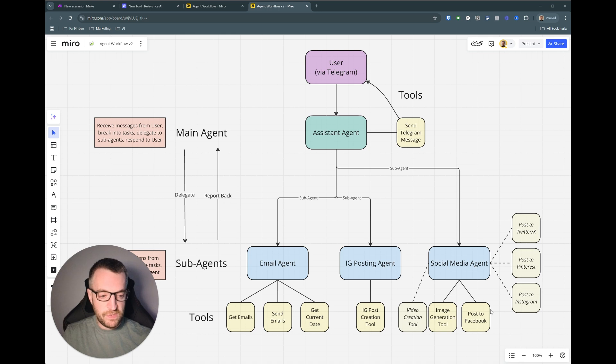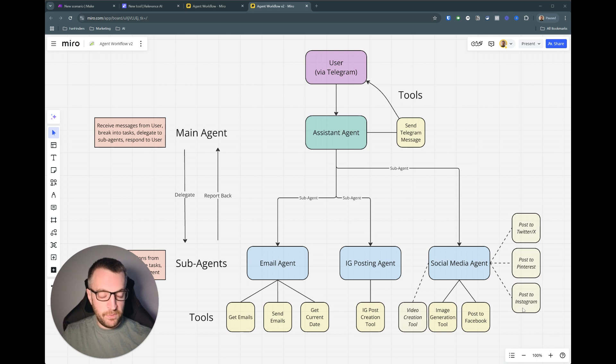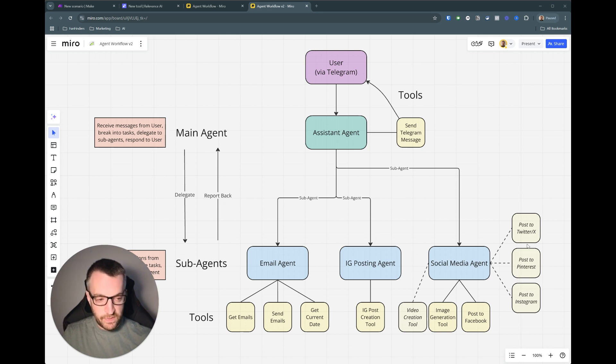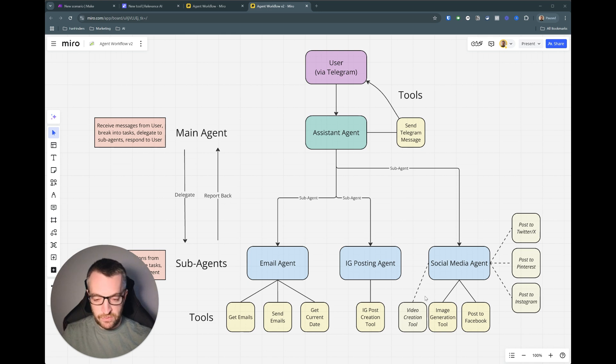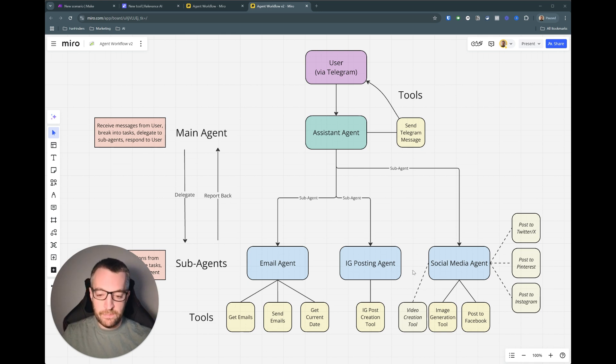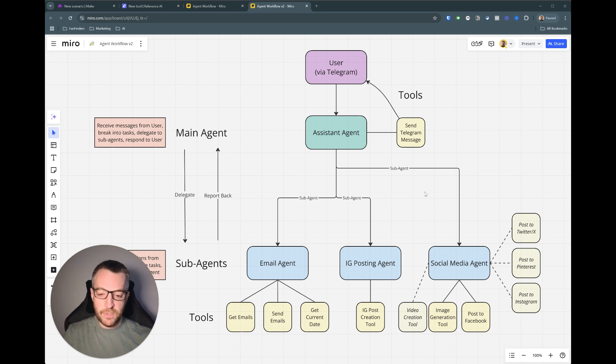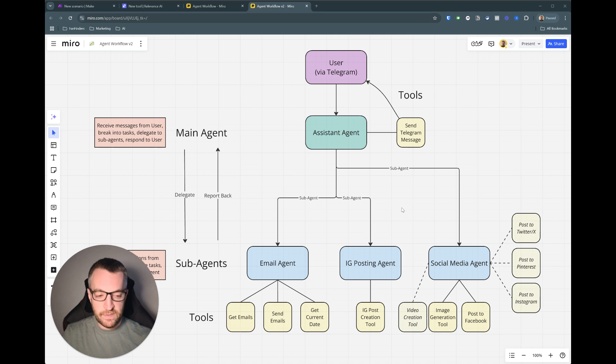Obviously once you've done this you'd then do the same for Facebook and you'd create a post Instagram tool, a post to Pinterest tool, post to Twitter tool and you can also give it a video creation tool to set alongside the image generation one. So you could then post you know shorts to TikTok and YouTube shorts and Instagram reels and that kind of stuff.